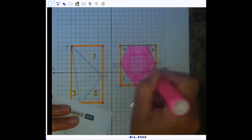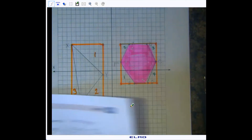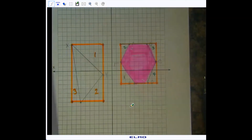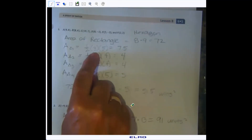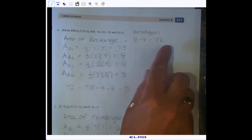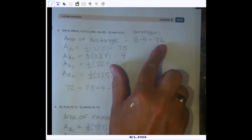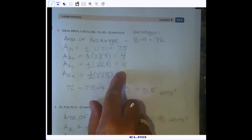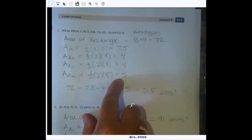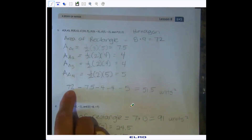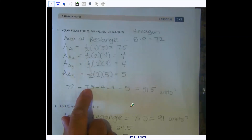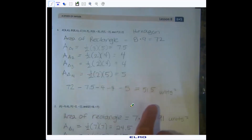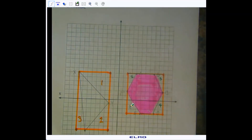The rectangle is 8 by 9, so its area is 72 square units. Triangle one has an area of 7.5; triangles two and three are both 4; triangle four has an area of 5. You take the rectangle area of 72 and subtract all four triangle areas, giving you 51.5 square units.